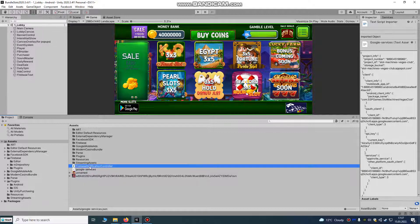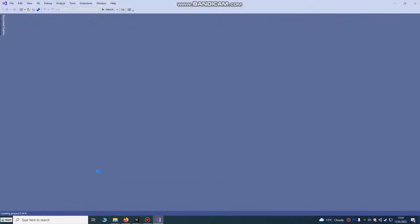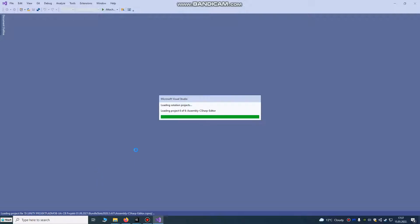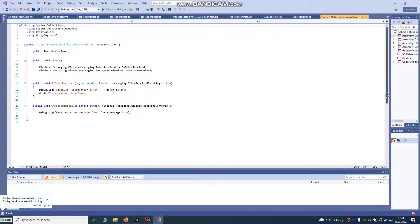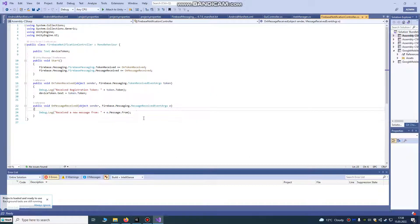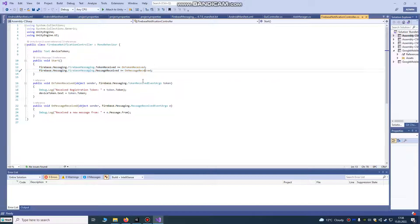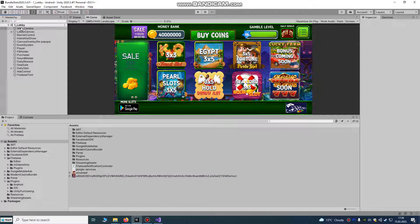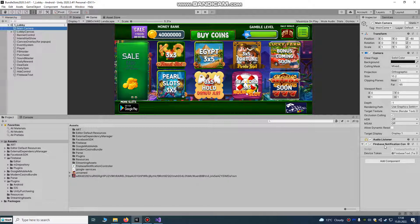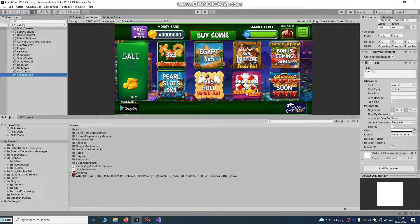What you need to do now is create one script called Firebase Notification Controller. This script is used to send messaging from your Firebase dashboard to users. It looks like this — it handles the device token and the firebase_messaging_received callback. I already inserted that script, so I won't do that again. I will put the link to this script in the description. Just attach it to your main camera.